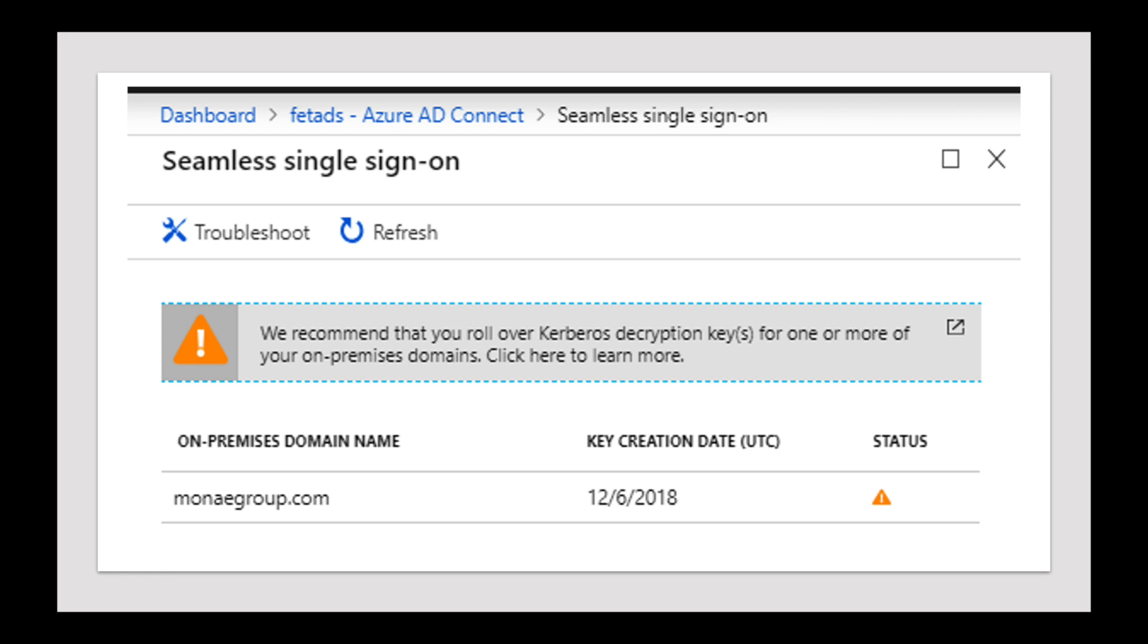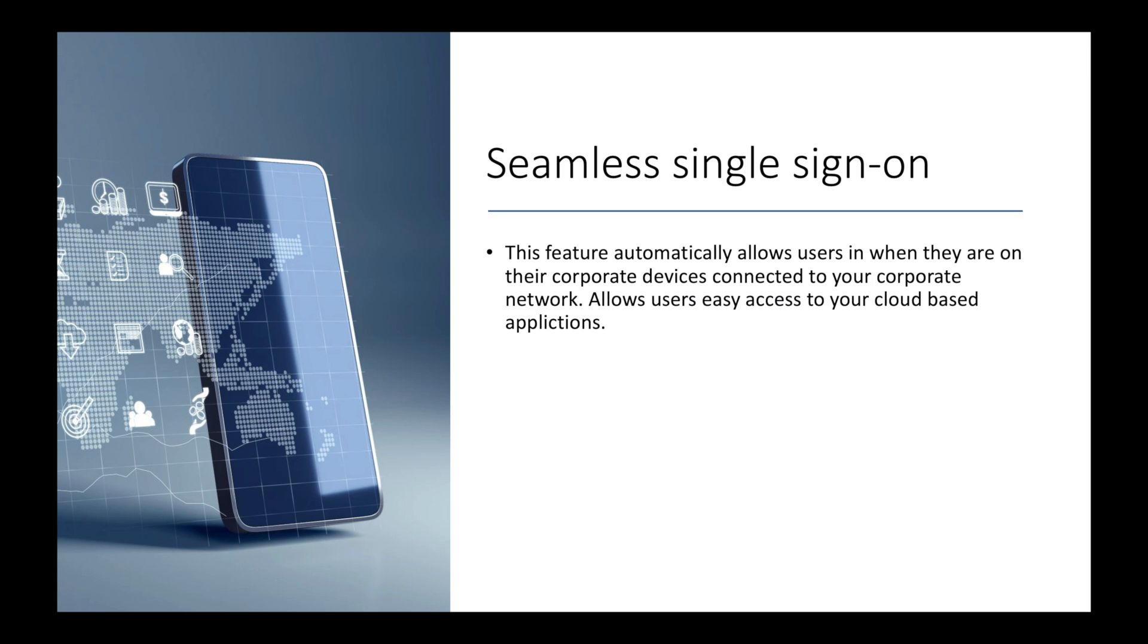Seamless single sign-on: this feature automatically allows users in when they are on their corporate devices connected to your corporate network. Basically what this does is just allows administrators to provide an easier user experience for the environment. So user signs in and they're able to go in and start working.